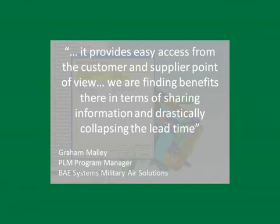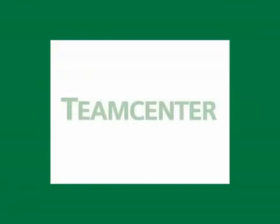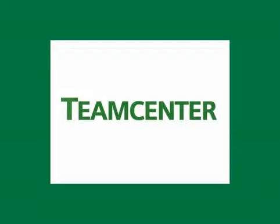We have helped customers around the world accelerate development and improve quality. We can help you too. Contact us today.